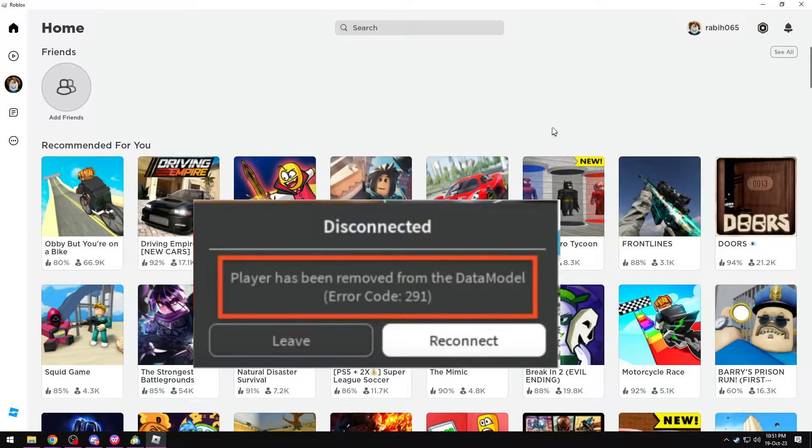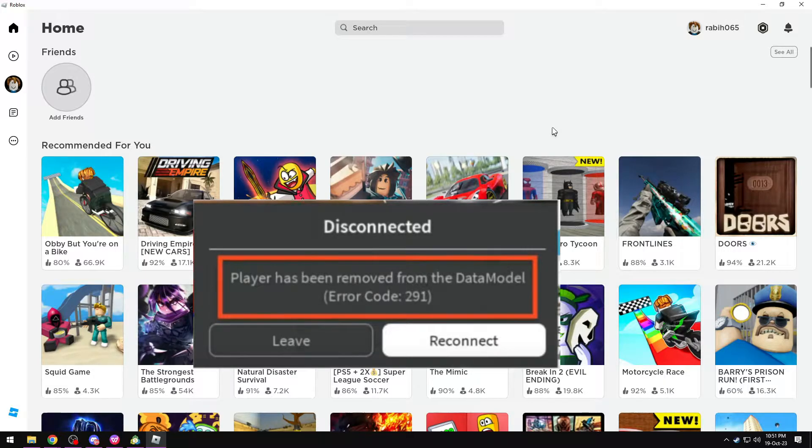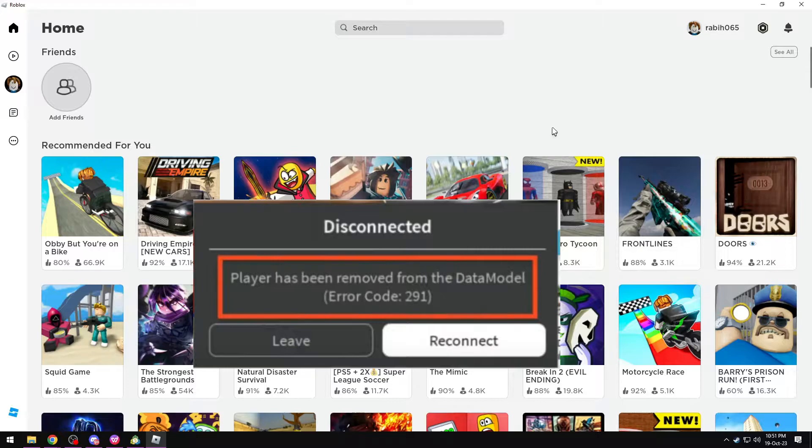Many users have been getting this error when trying to play any game on the Roblox launcher. This error code tells us that the player has been removed from the game's data model.